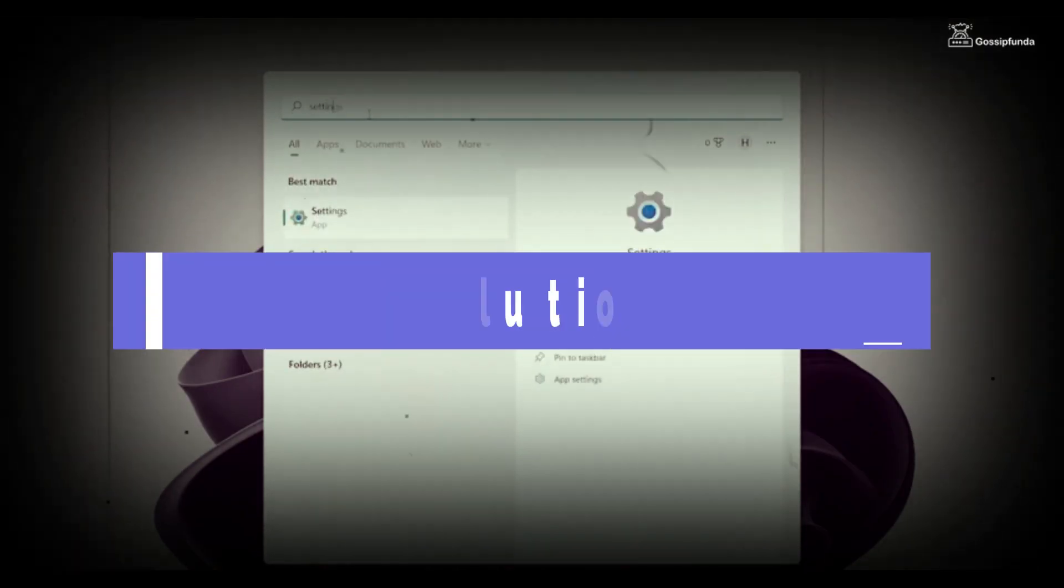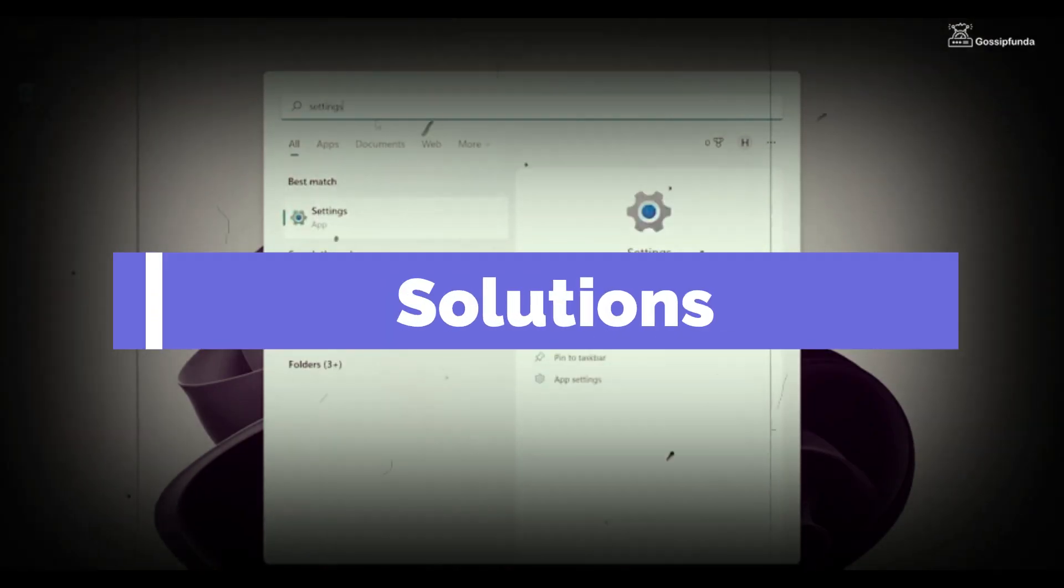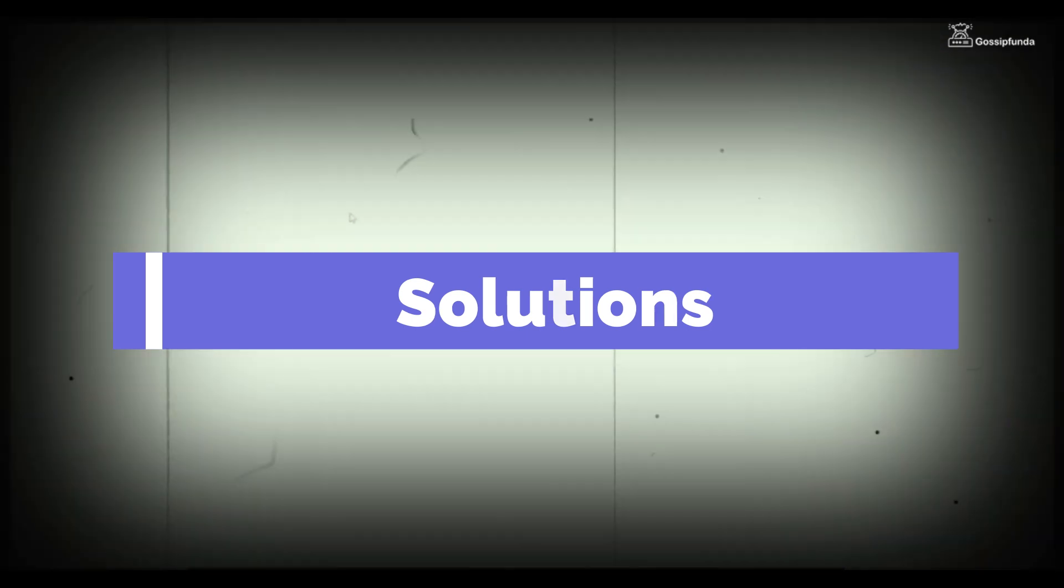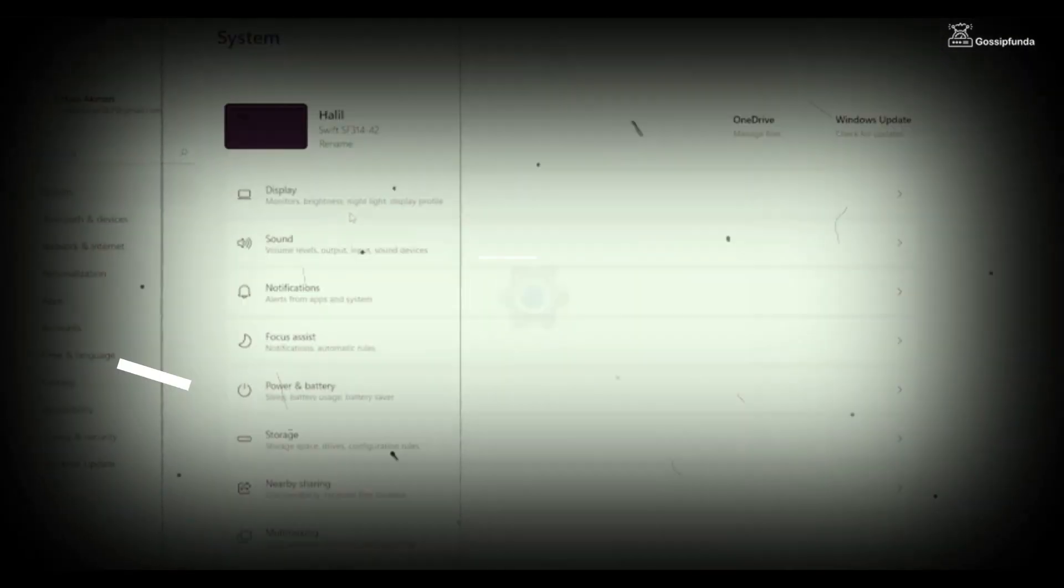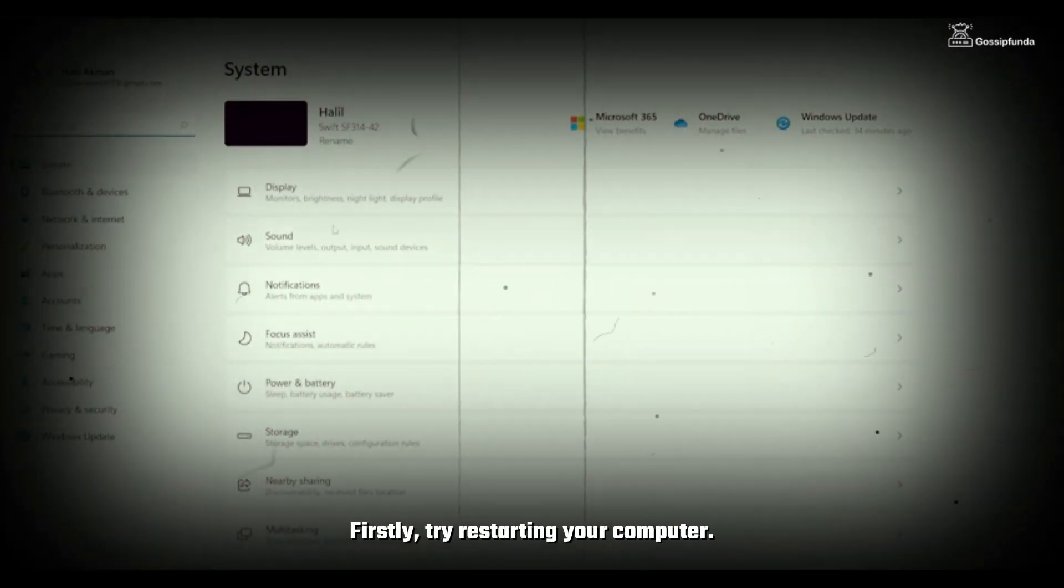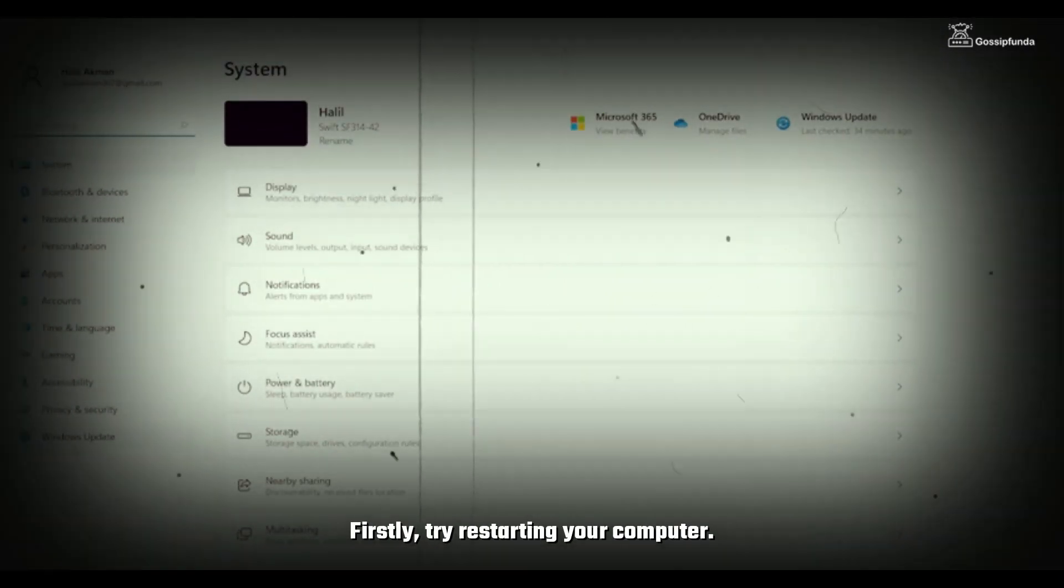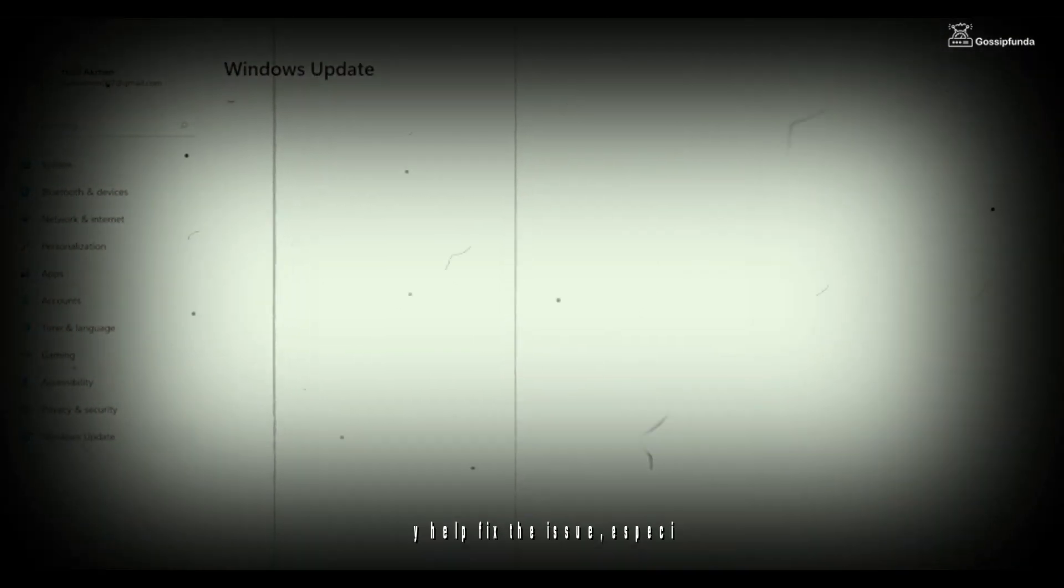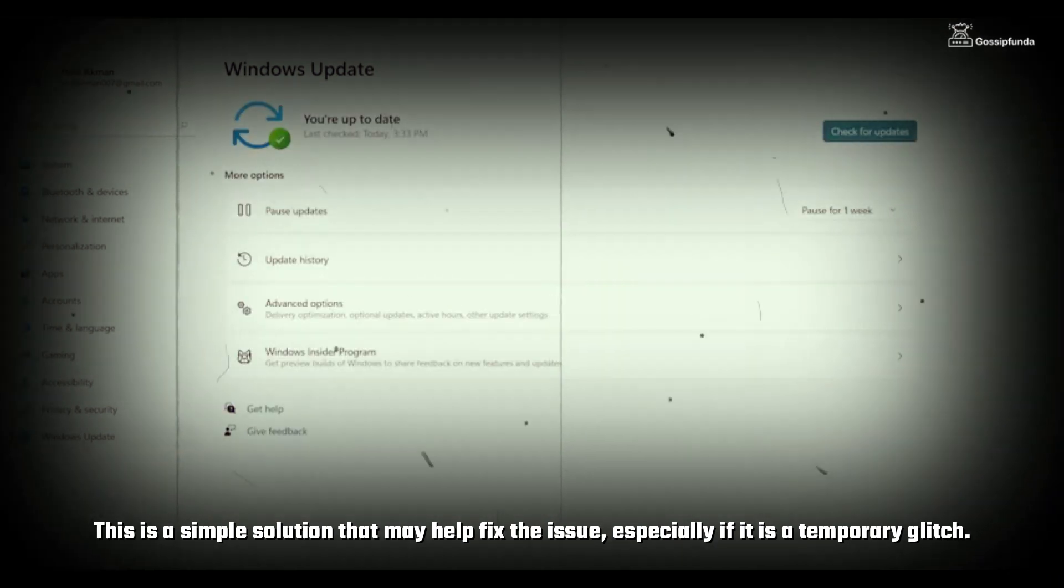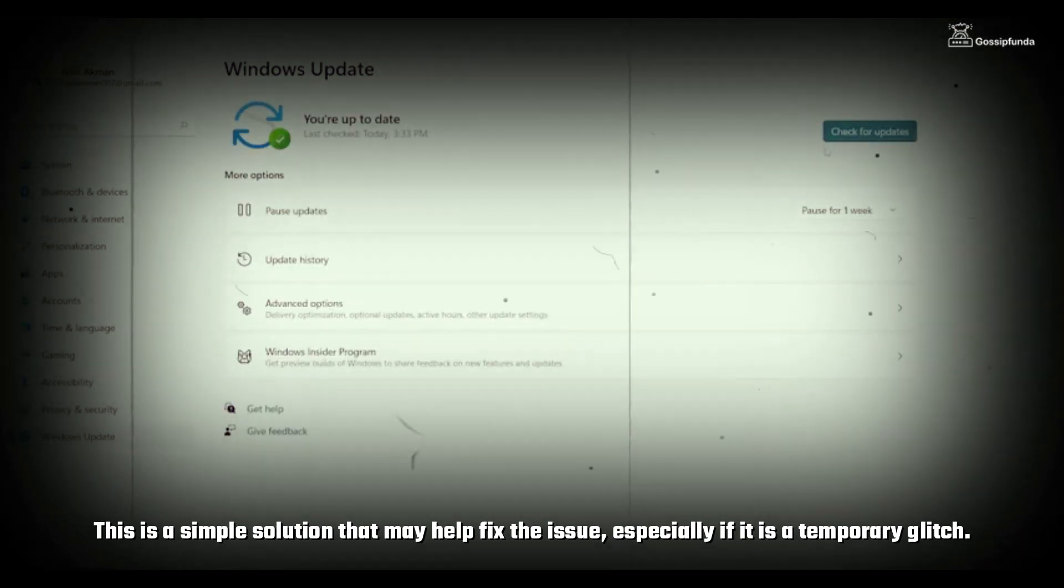Solutions: If Alt-Tab is not working on your computer, there are a few solutions that you can try to fix the issue. Firstly, try restarting your computer. This is a simple solution that may help fix the issue, especially if it is a temporary glitch.